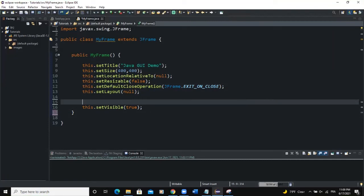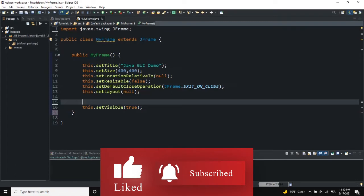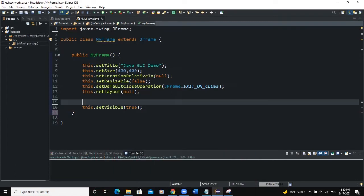Hello guys, welcome back to this channel. Today we are going to talk about tree-structured data using the class JTree. This particular Java GUI class is used to display tree-structured data. For example, as you can see in my Eclipse editor, I have a tree here with a root and some nodes attached to that root — that's what we're going to create in this video using JTree.